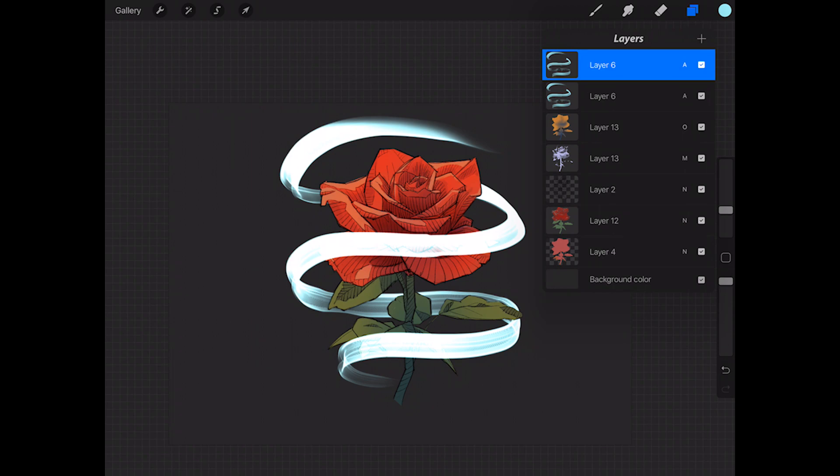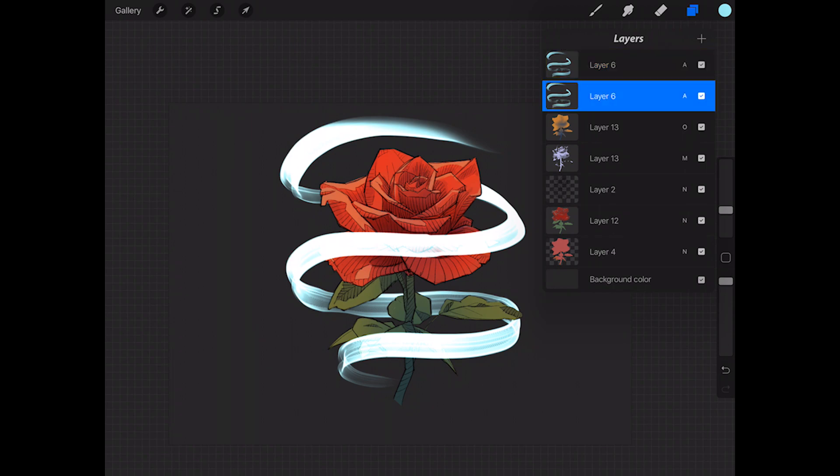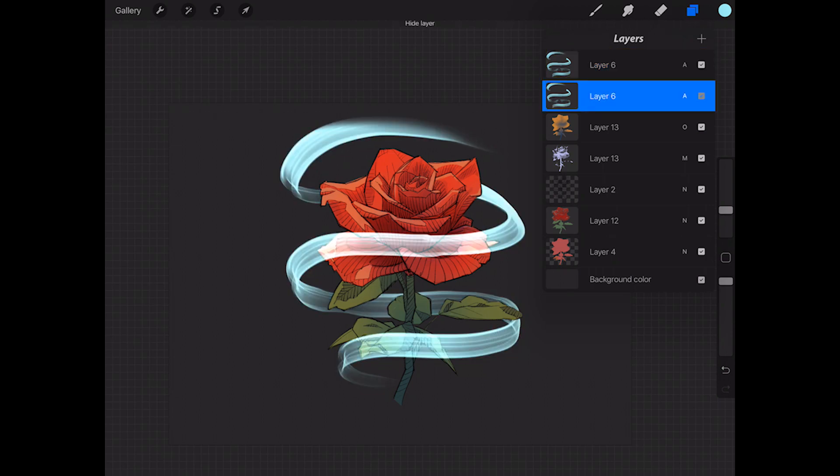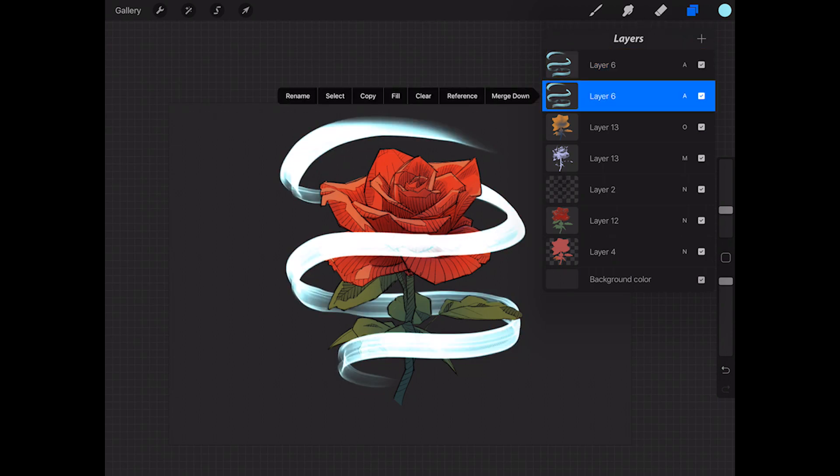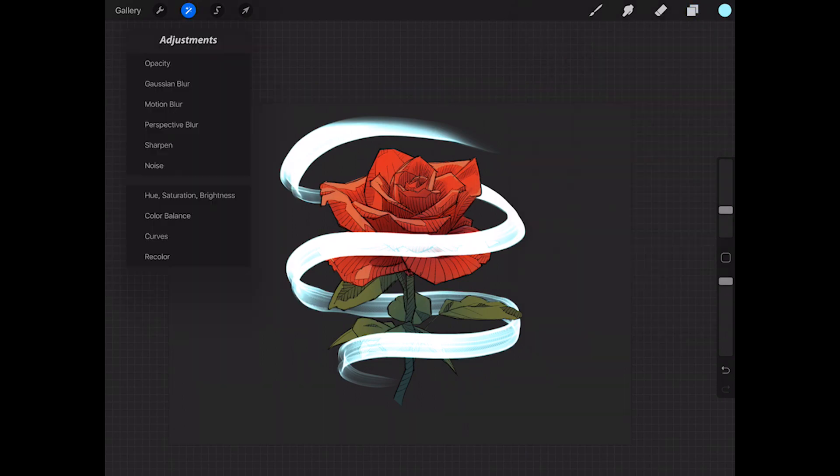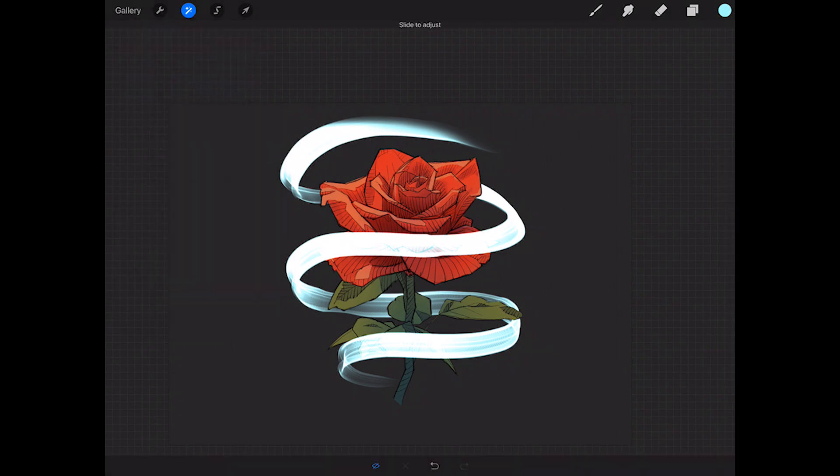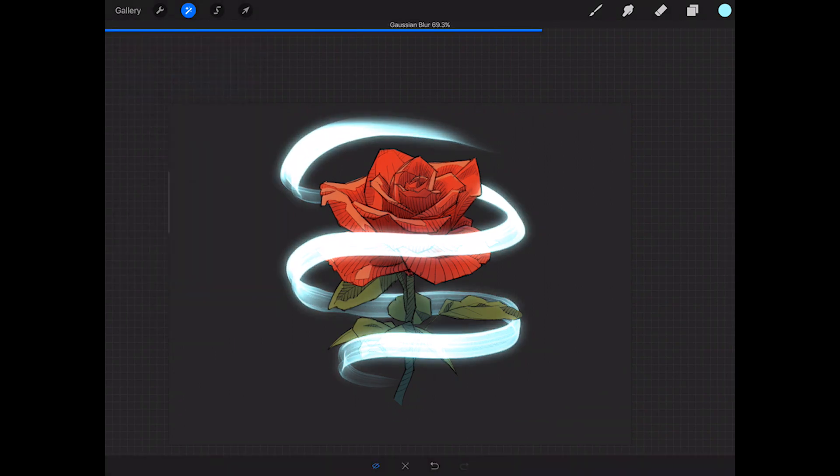Now this first one that I created, we're going to use this top one as our main layer now and this bottom one as an adjustment layer. We're going to make sure we have the bottom one selected, hit the adjustments tool up here on the top left, go to Gaussian blur, and we're going to blur this out just enough to create a glow around our light. I have it at about 75%.